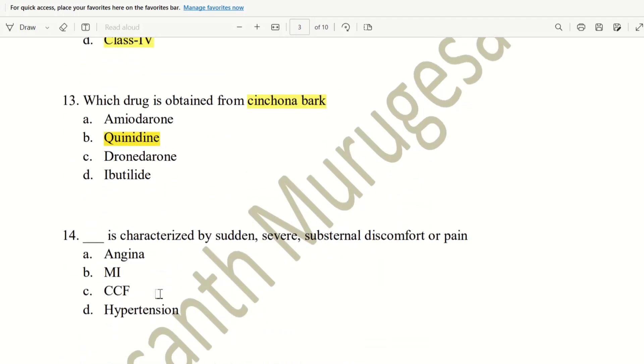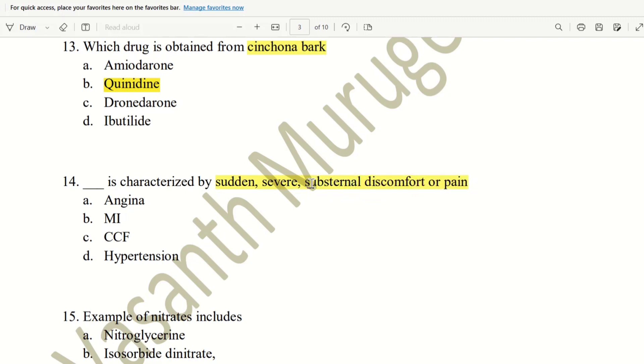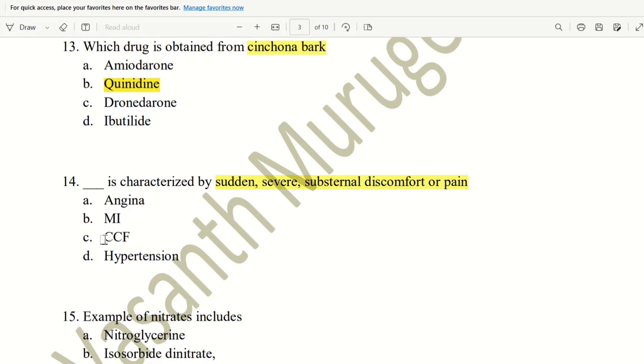Next, 14th question. Which is characterized by sudden, severe, substernal discomfort or pain. That is, substernal or chest pain. Sudden or severe. So, what is the name of this condition? Choices: Angina, MI, that is myocardial infarction, CCF,